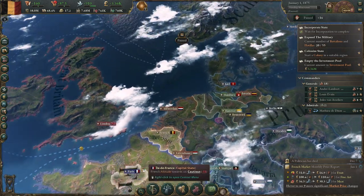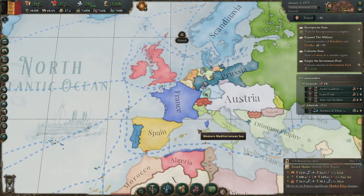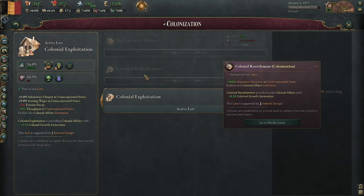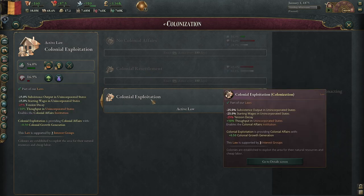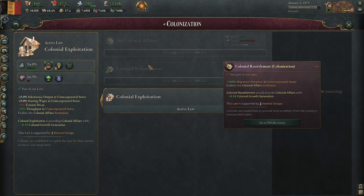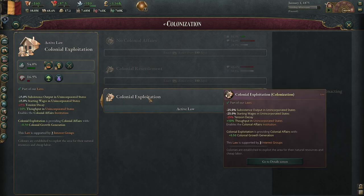Tip eight: several people ask why can't I colonize? In order to colonize there are several steps. First, you need a colonial affairs law — there are two options: colonial resettlement and colonial exploitation. If you can pass one you tend to be able to pass the others. Both grow colonies at roughly the same rate. Colonial resettlement attracts more migrants — useful if you're a small nation trying to grow your population like South Africa or the United States. Colonial exploitation gives you more throughput — basically the money and production you make from the areas — as well as decreasing subsistence output and wages, letting you make more money from colonies abroad.